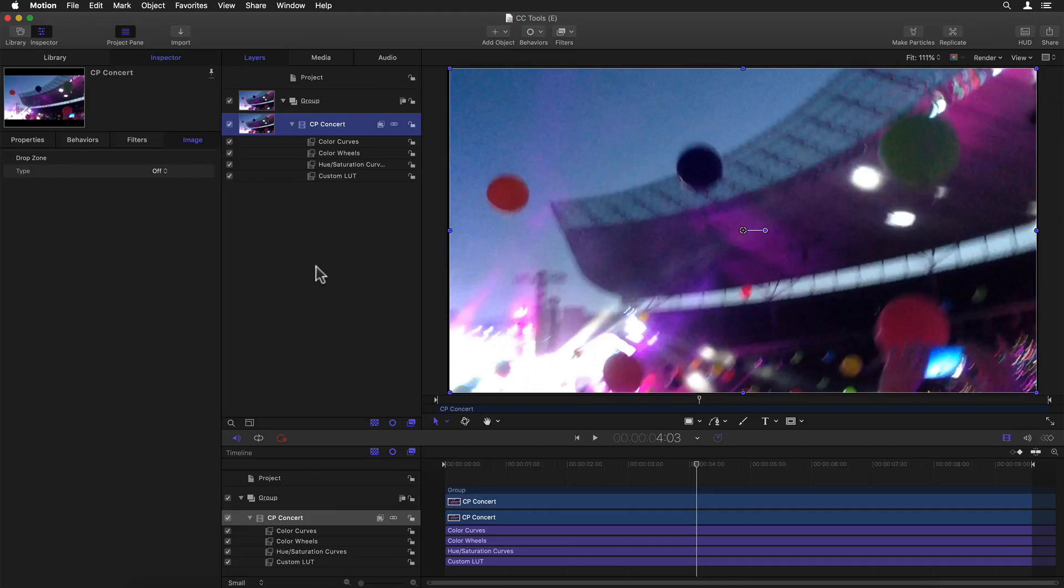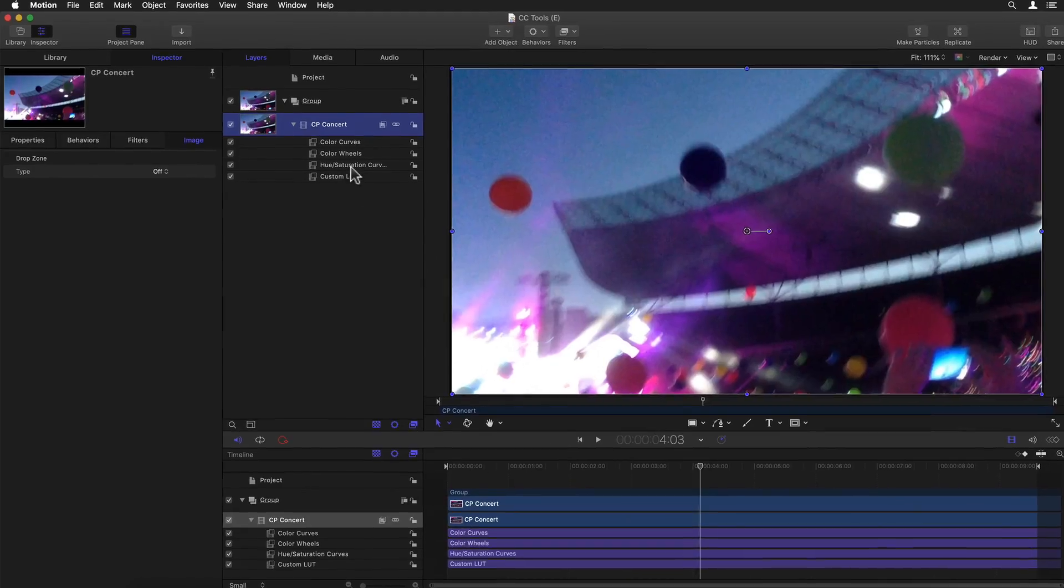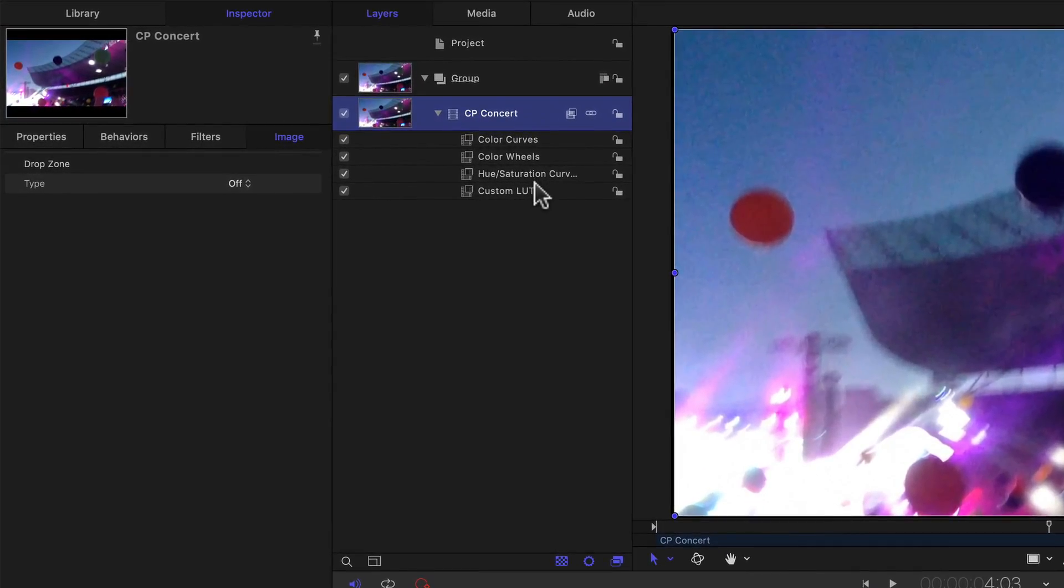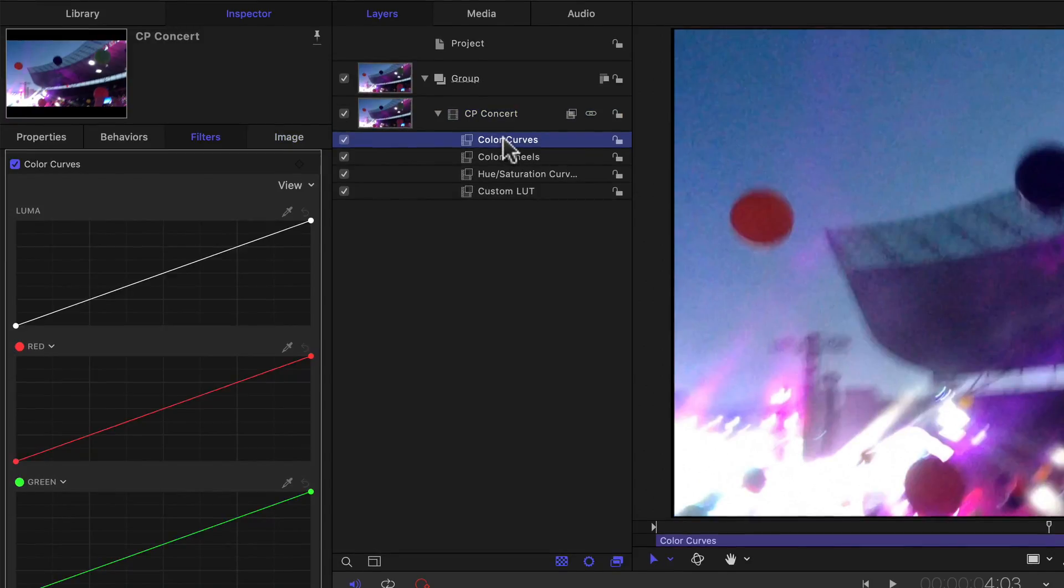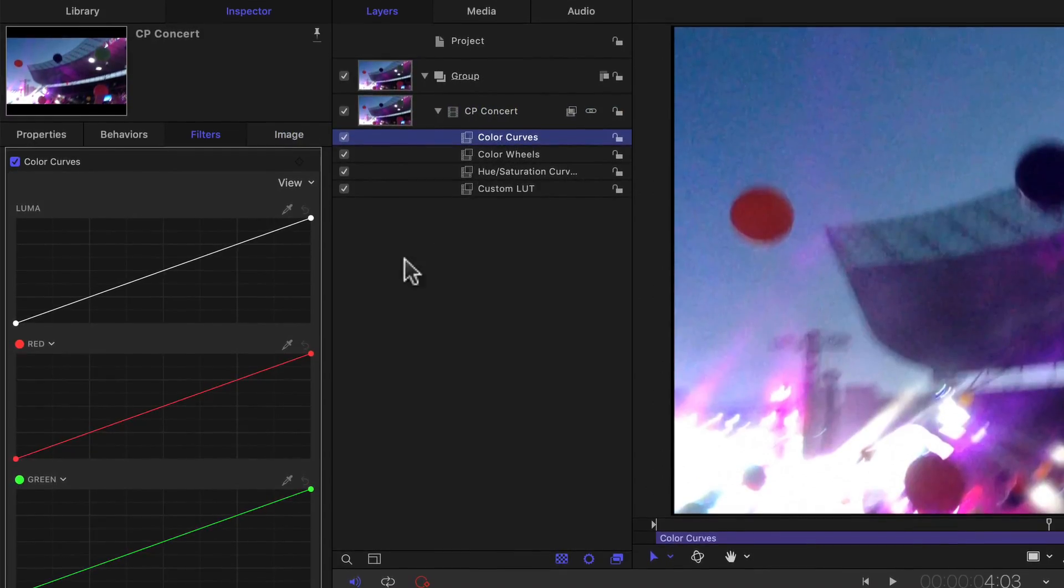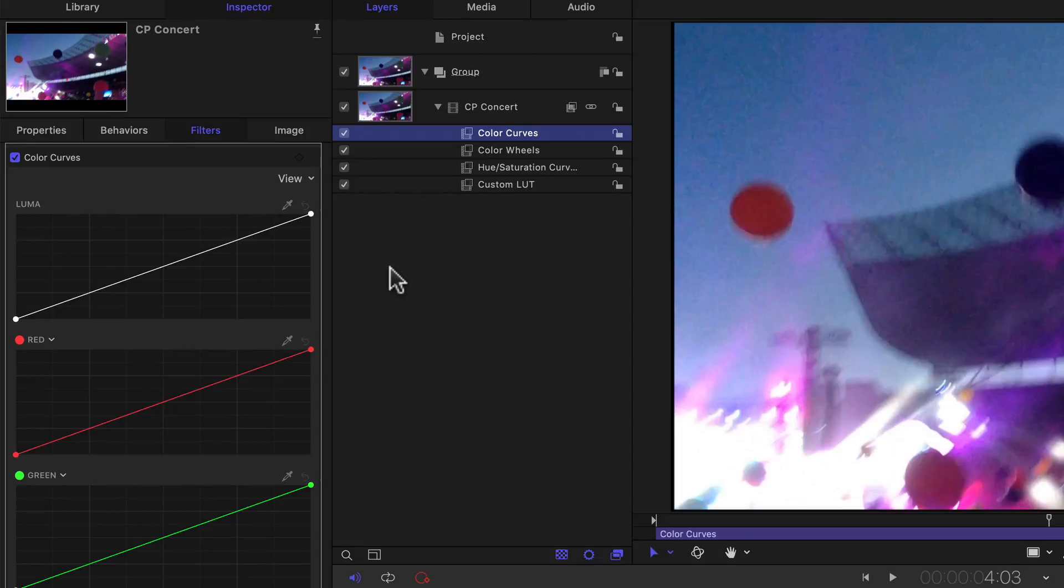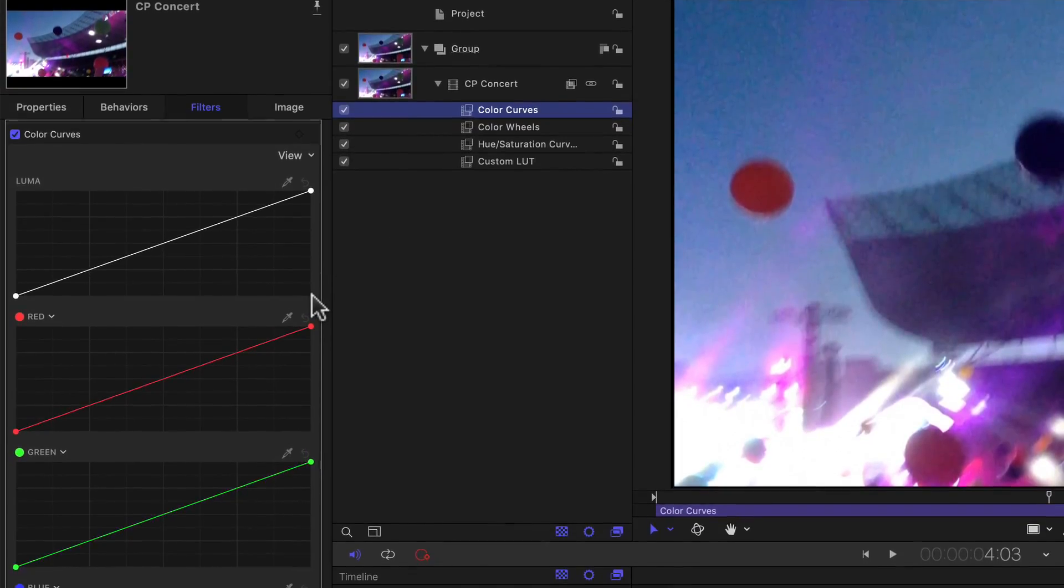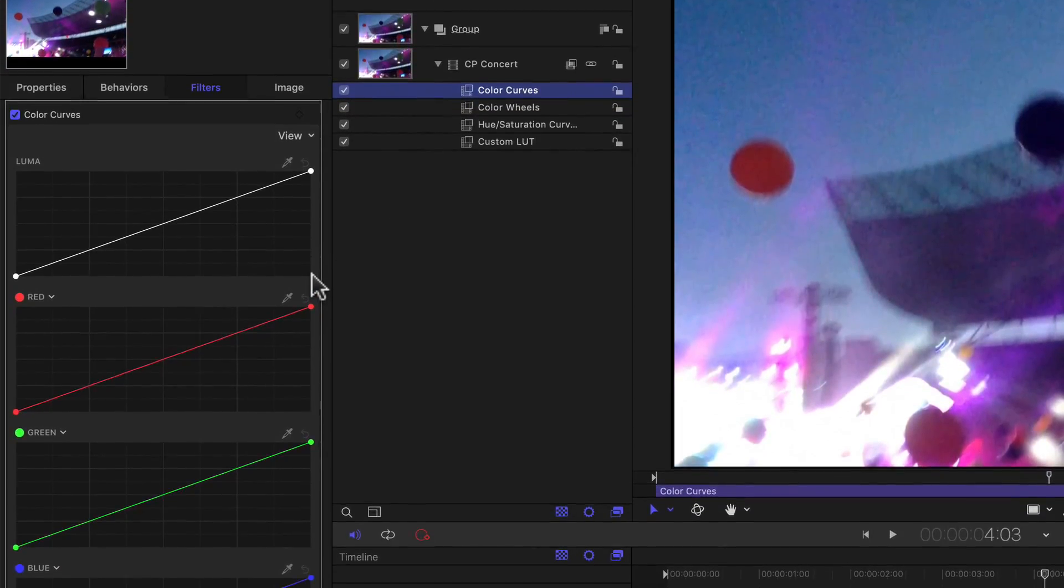Next to Motion also getting the same comic look filters as well as the tiny planet mapping option for VR material, it's finally gotten the same color correction filters and tools as Final Cut Pro. A very welcome addition.